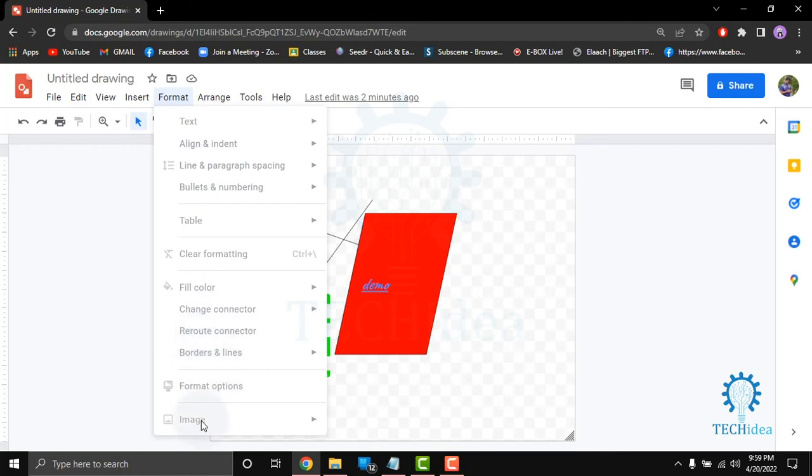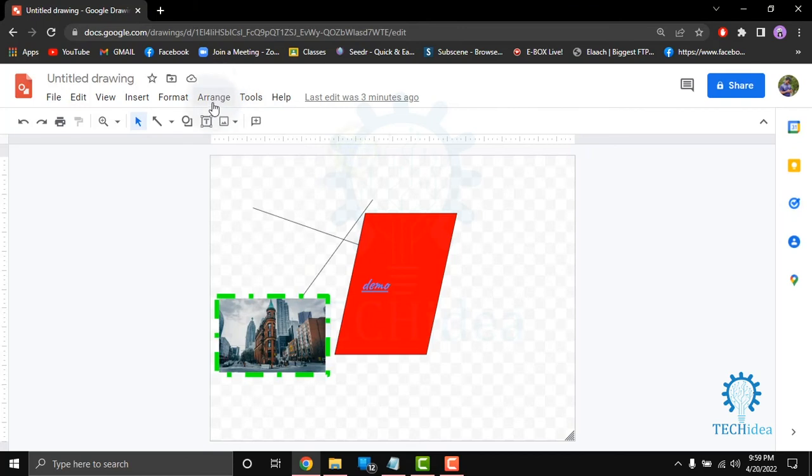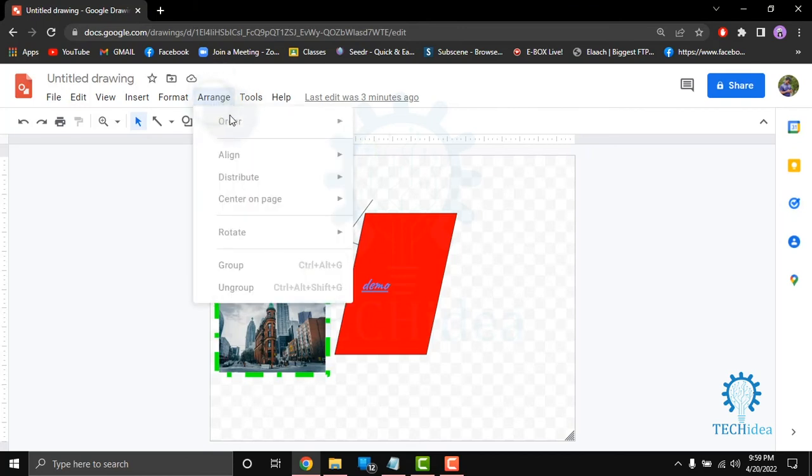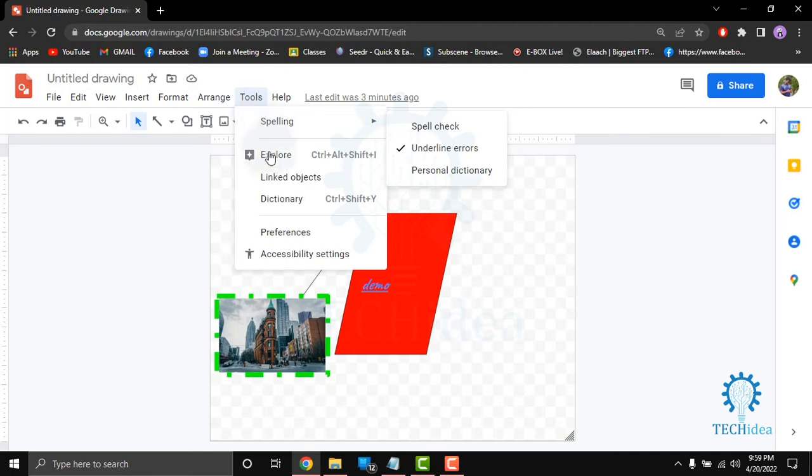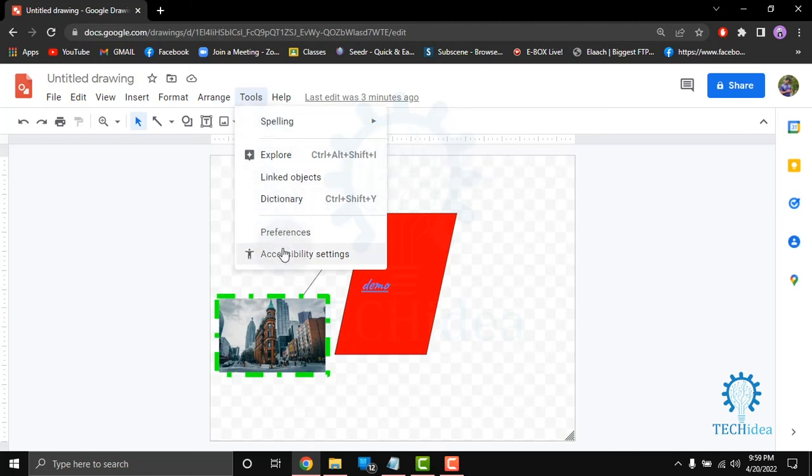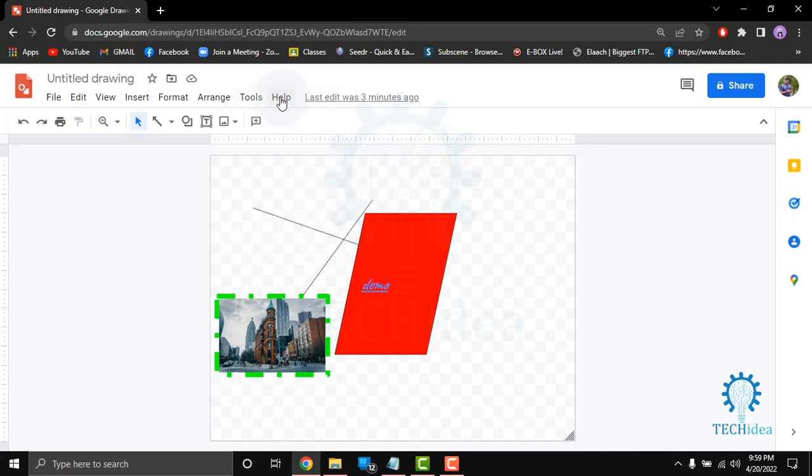format options, and image. From here in the arrange option you can order, align, distribute, center on page, rotate, group, and ungroup. From here in the tools option you can check the spelling, explore, linked objects, dictionary, preferences and accessibility.